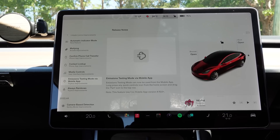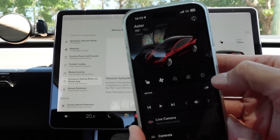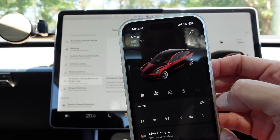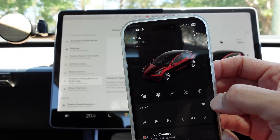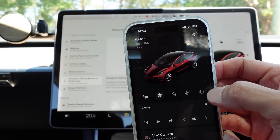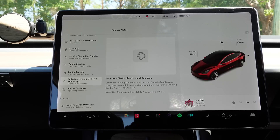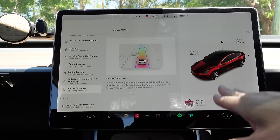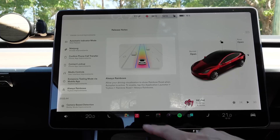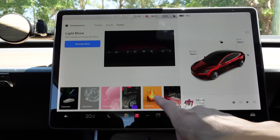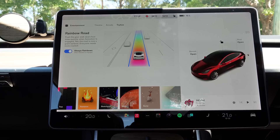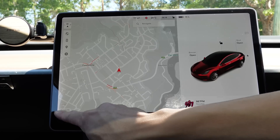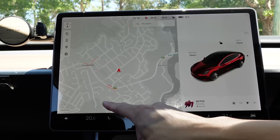And emissions testing mode via the mobile app — there's my phone, I'll put the fart icon there and press it now. A bit of fun there. And finally for this update, we've got always rainbow. If you want autopilot to always have the rainbow road on the screen, go to application launcher, toy box, rainbow road, and put always on. I've also noticed that with the new UI, the location is now in the bottom left corner where you are, as opposed to being where it was previously.